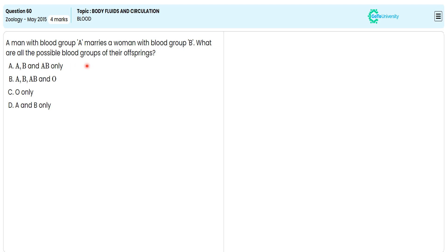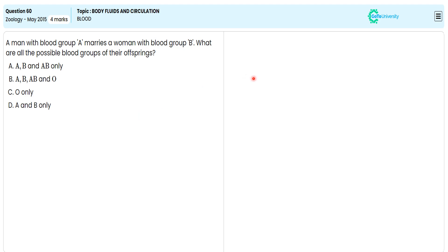In this multiple choice question, from the given options they are directing us to specify the correct option illustrating the possible number of blood groups appearing in the F1 generation if an A blood group man marries a B blood group woman. For this we are illustrating the various types of blood group systems.